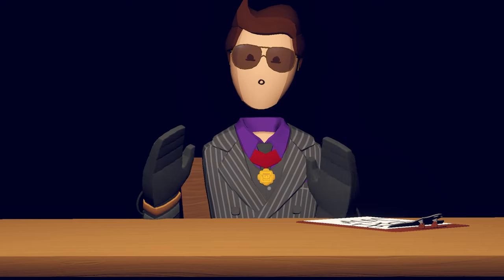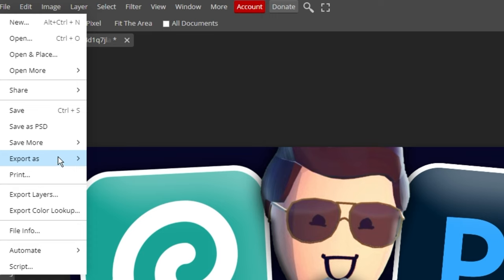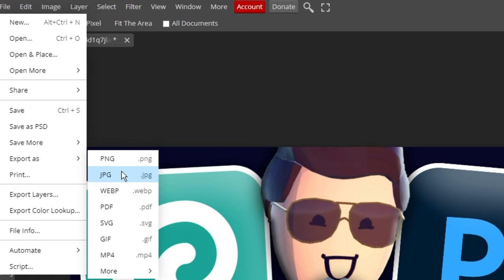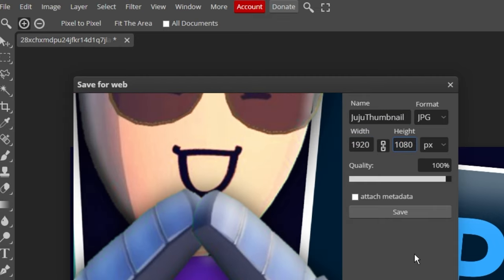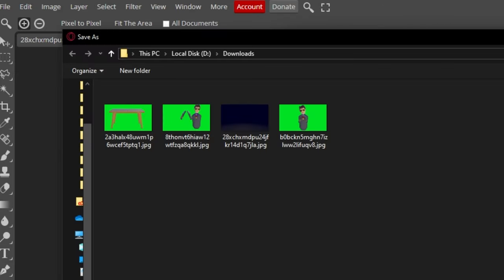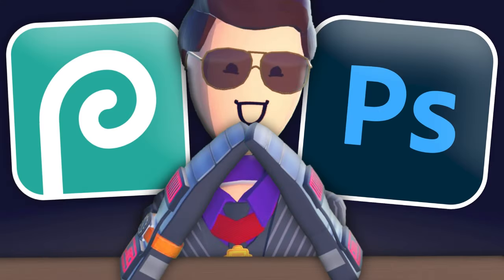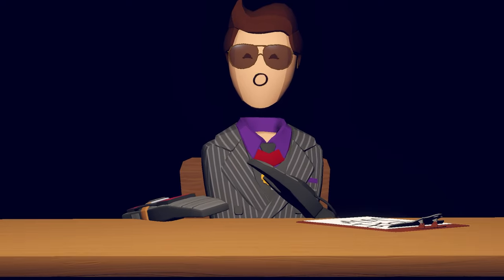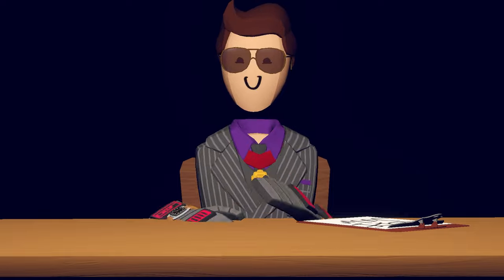Now that you've got these cool effects, it's time to move on to exporting. Head to the top left corner where it says file, then go down to export as. Name the file whatever you want, change the width to 1920 and the height to 1080. Your file explorer should pop up. Just click save again and you're all done. If you're curious about adding a custom thumbnail to your YouTube video, check out the link in the description — that video should help you out.